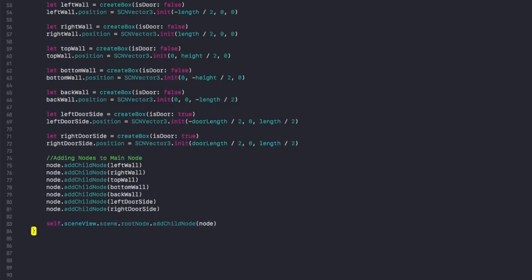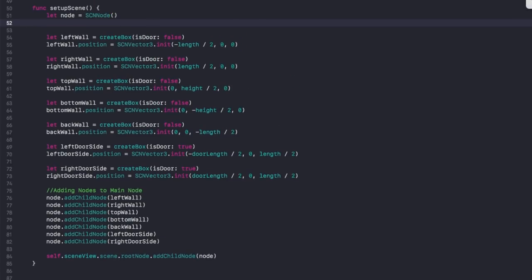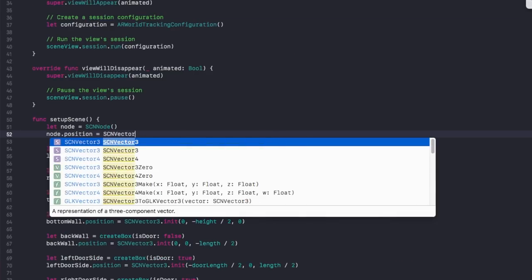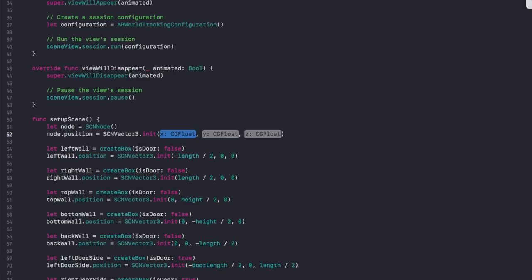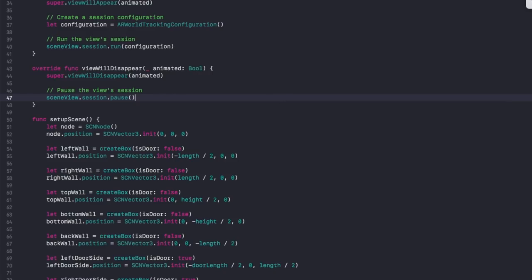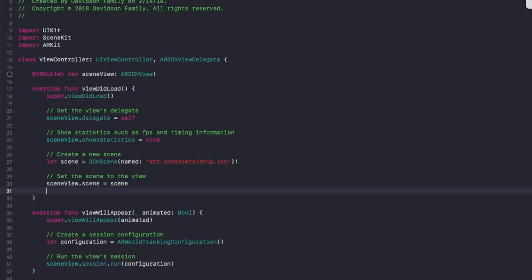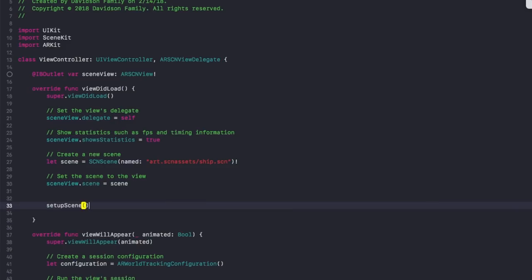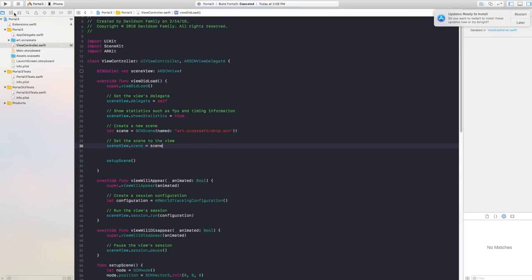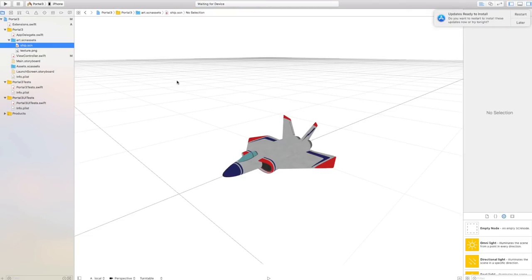Once you have all those things added, set node.position equal to SCNVector3 of 0, 0, 0 — I'm just going to spawn this right on top of myself as we build and run this project. This is just for tutorial purposes; do your own thing when working on your own project. Then finally, go to viewDidLoad and type in setupScene to call that function.